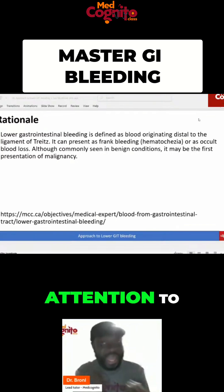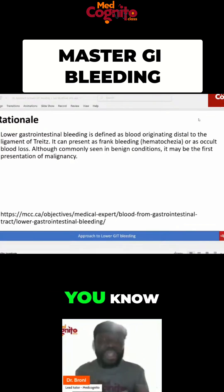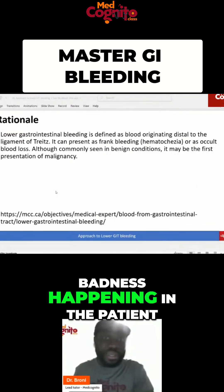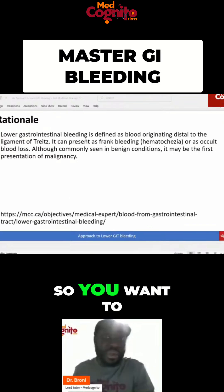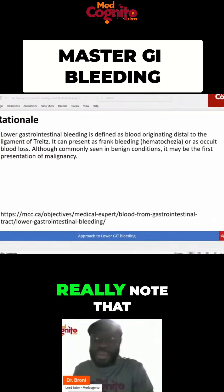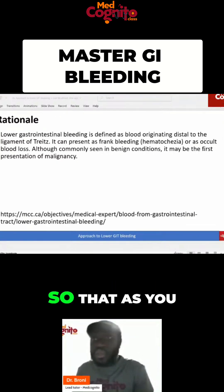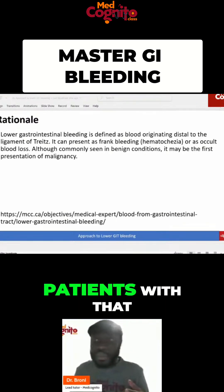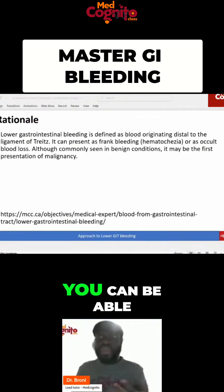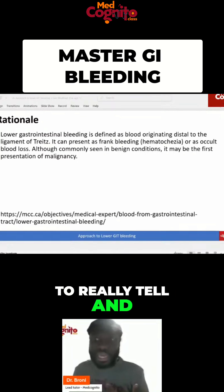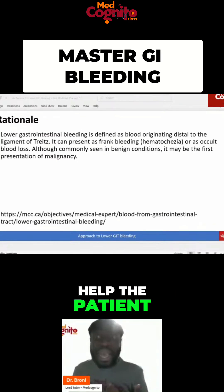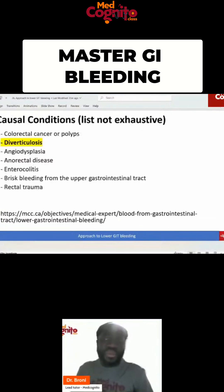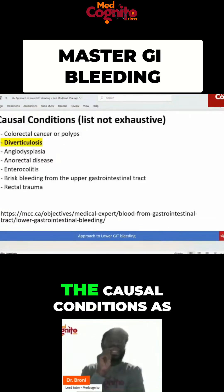That is something you want to pay attention to. Lower GI bleed may be a sign of something serious happening in the patient, so note that very well. As you go through your learning, if you see any patient with this, you should be able to recognize it and help the patient.